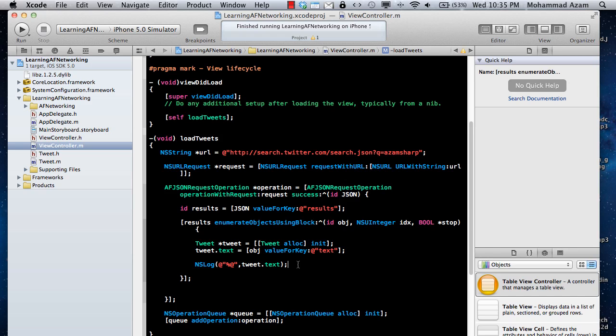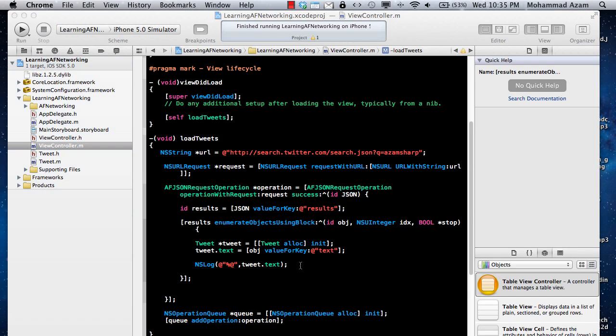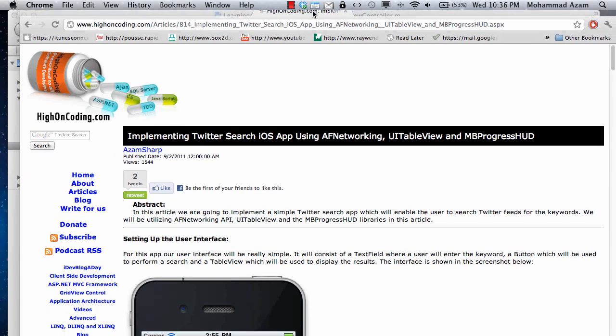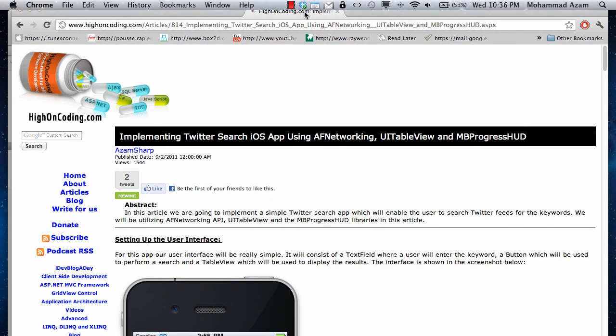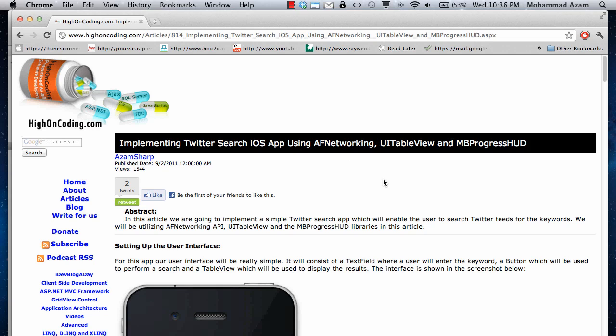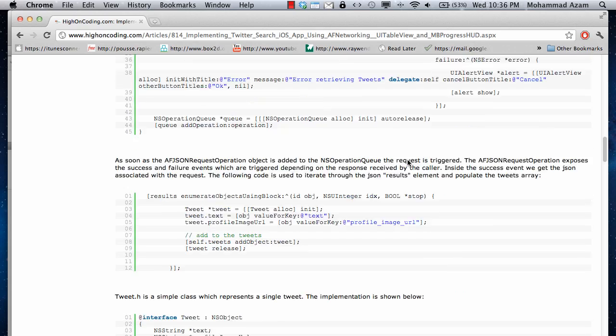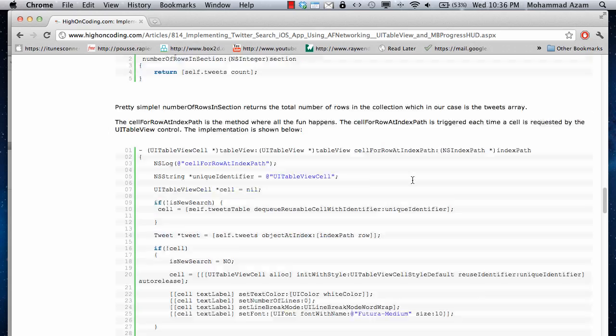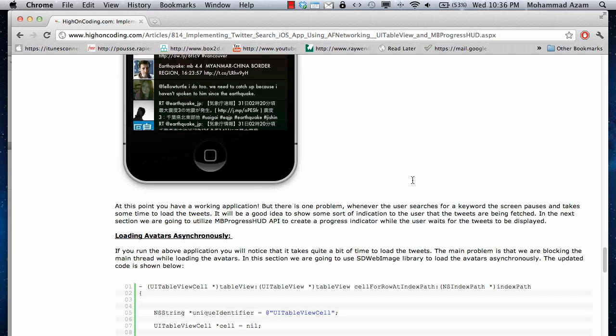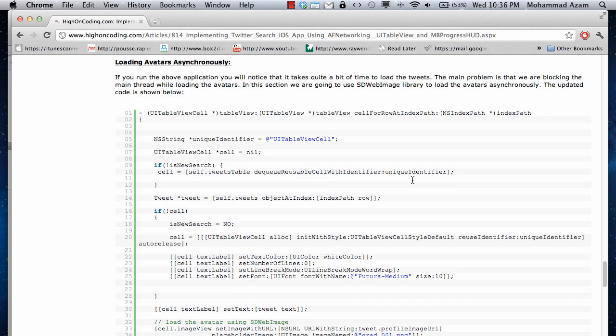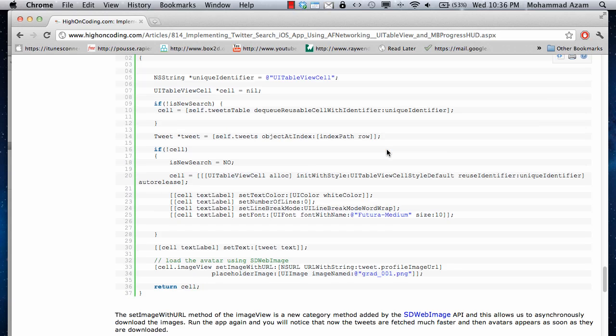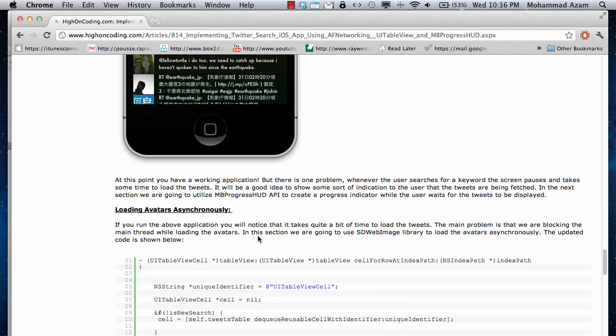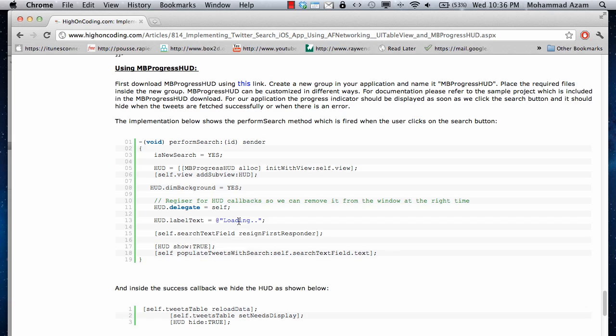And that makes a request on a different thread. And then you will notice that the difference is great. SD web image downloads in the background, and the images load in a timely fashion. If you're interested in that article, let me see if I can pull it up. There we go. So this is the article implementing Twitter search iOS app using AFNetworking UI table view and MB progress. It's a very detailed article that I wrote a couple of months ago. And here we go loading avatars asynchronously.